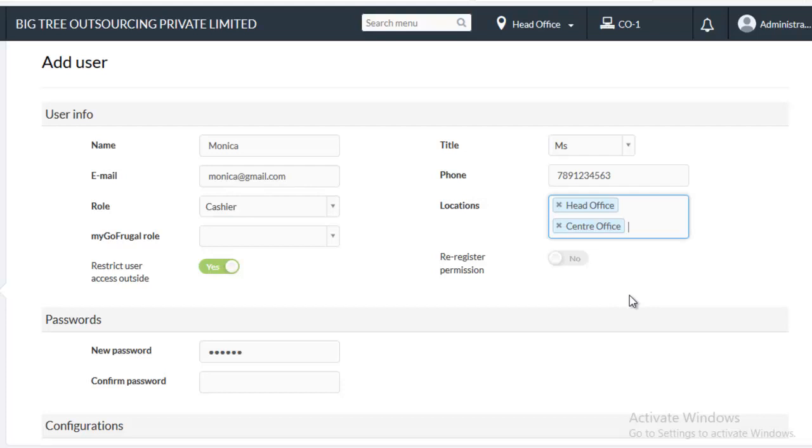Make sure you choose appropriate locations. Because Anywhere user cannot access any locations other than the ones mentioned here. And the reports will be generated only for these locations.